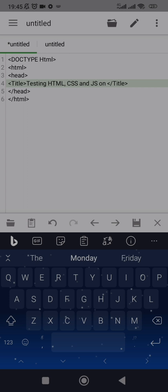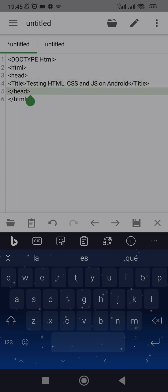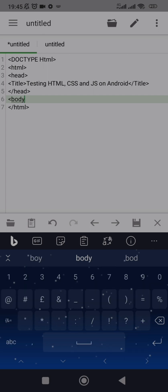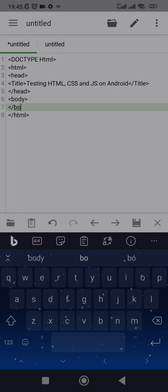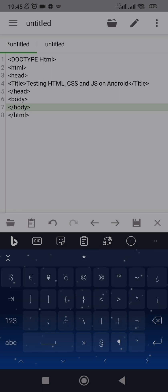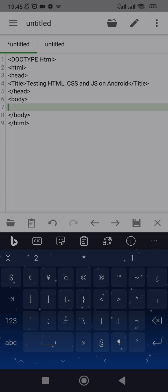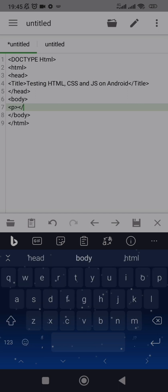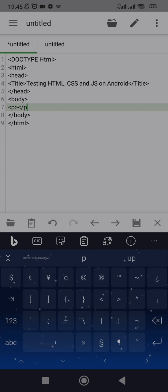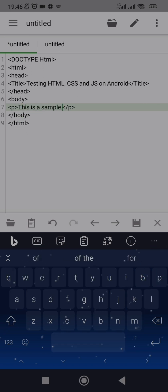The title text will be: Testing HTML, CSS and JS on Android. Let's leave the head like that, then come and open your body tag. Inside the body tag let's have a text and a button. Open a paragraph tag and close it.